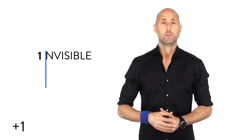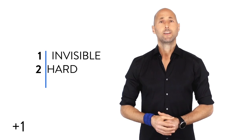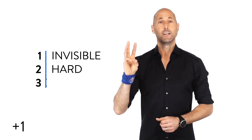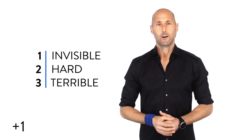So three laws, your number one habit you want to break. Number one, make it invisible. Number two, make it hard. And number three, make it terrible.